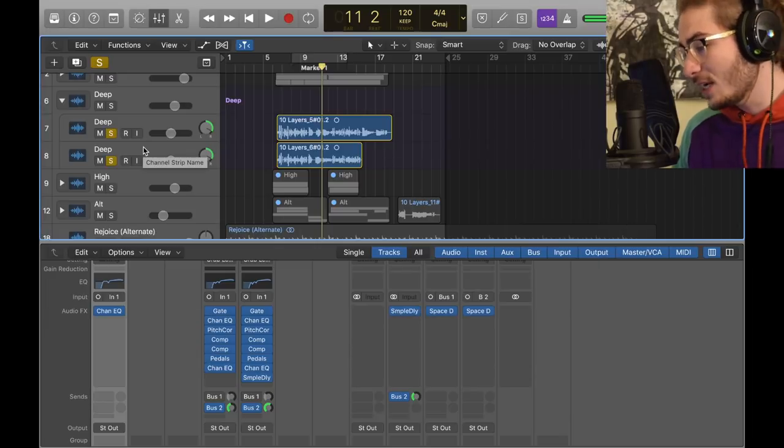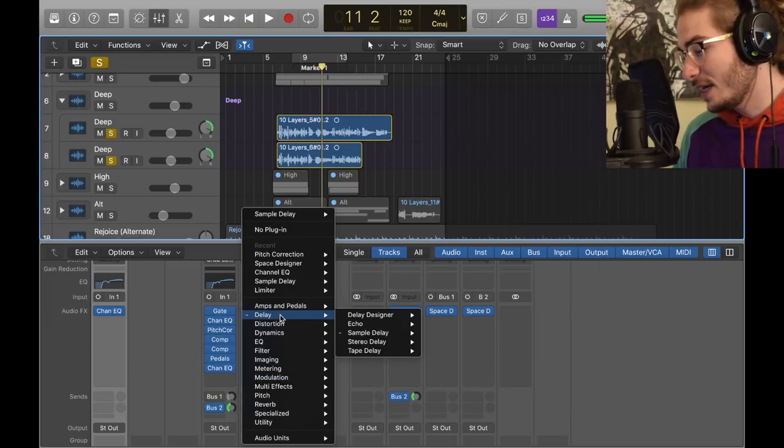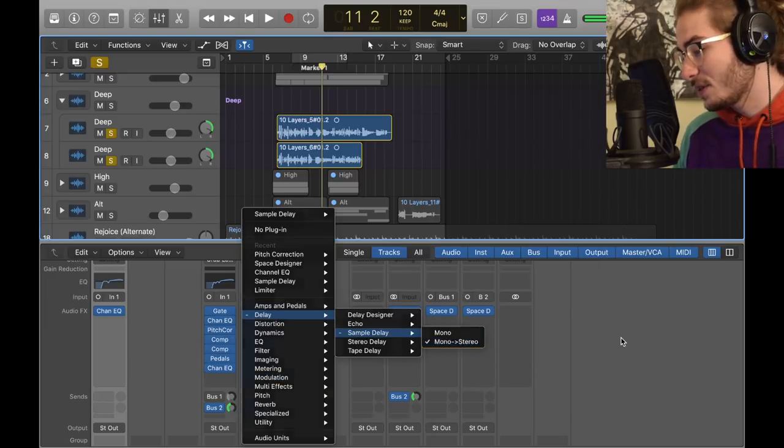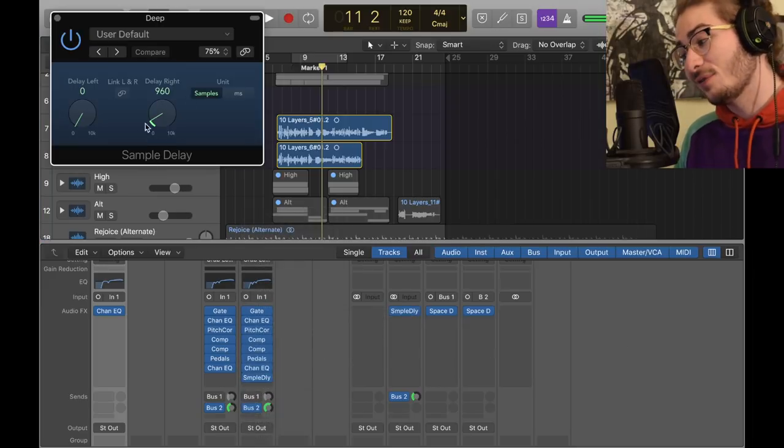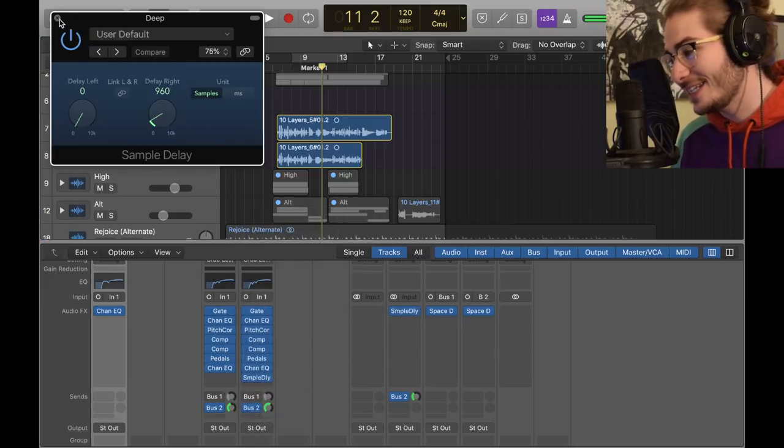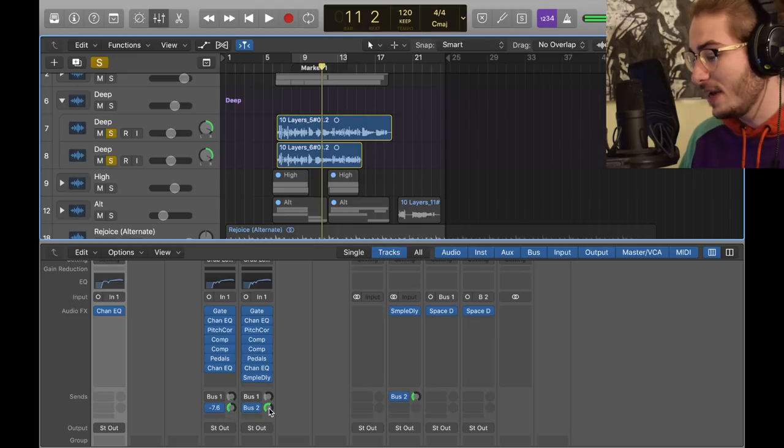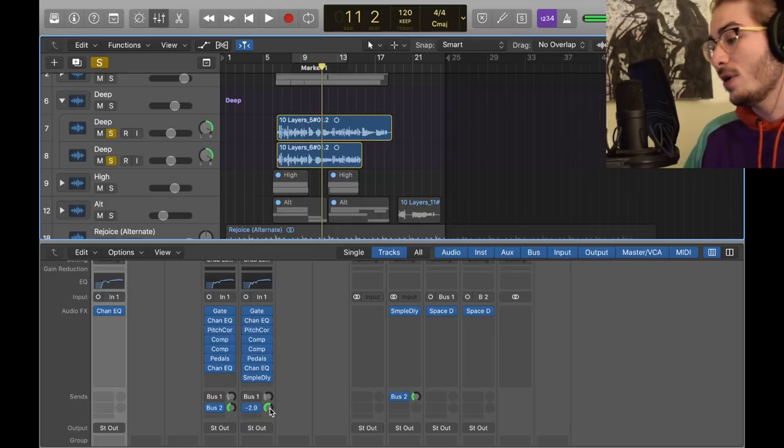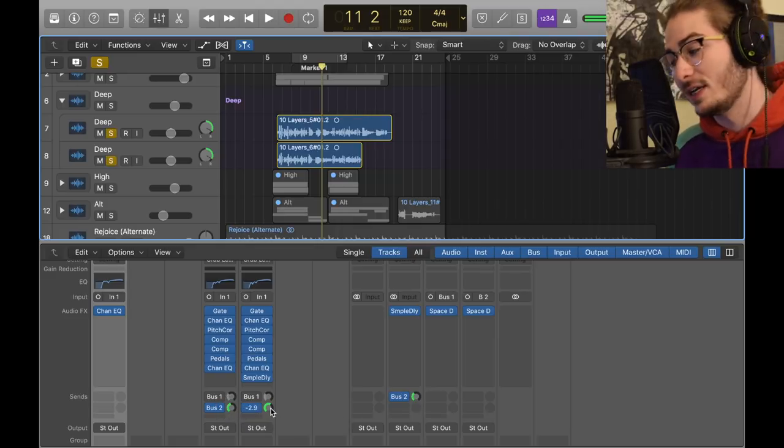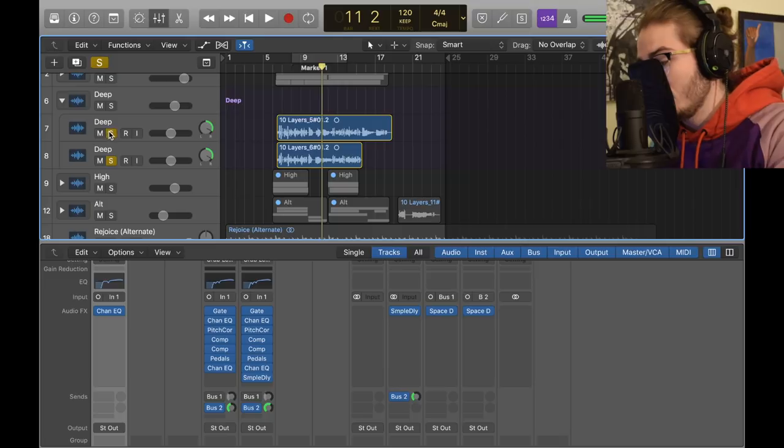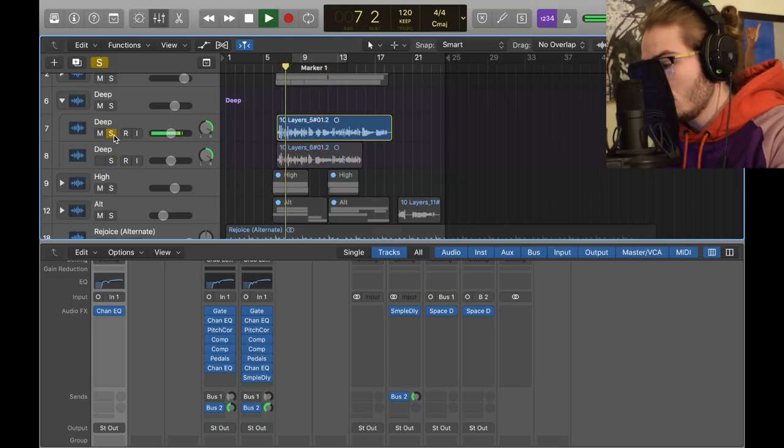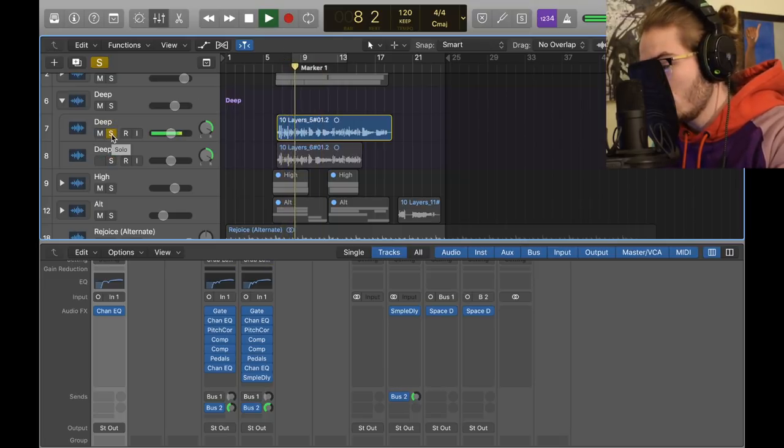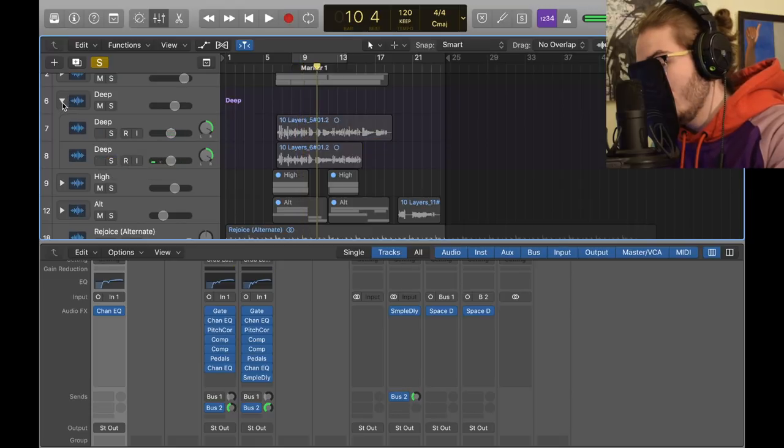And then the second one has sample delay on it. Sample delay mono, stereo. And then because it's delayed right, we delayed it right on the sample delay. 960. And bus 2 for the first deep is negative 8. And bus 2 for the second deep is negative 3. So we want to make it more reverb, okay? That's the deep vocal. We'll play each one by themselves.